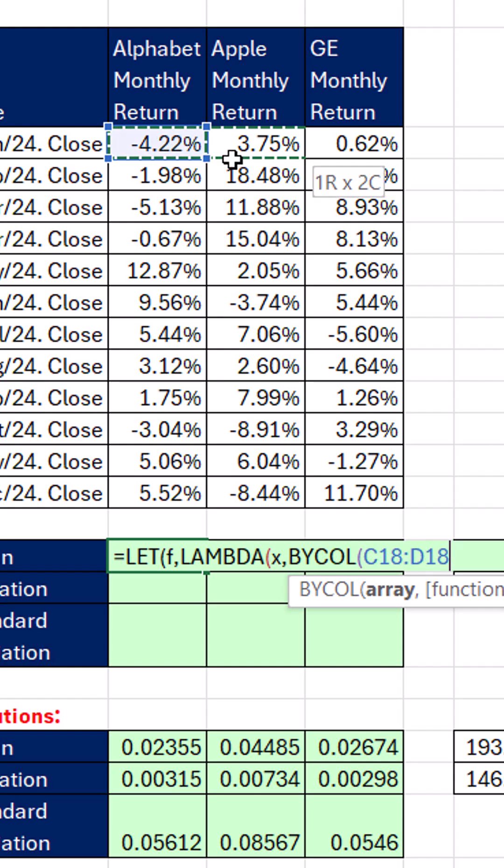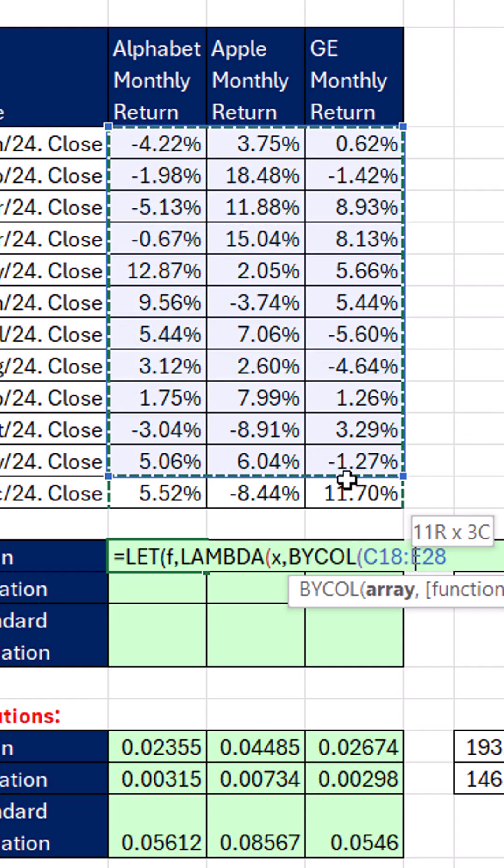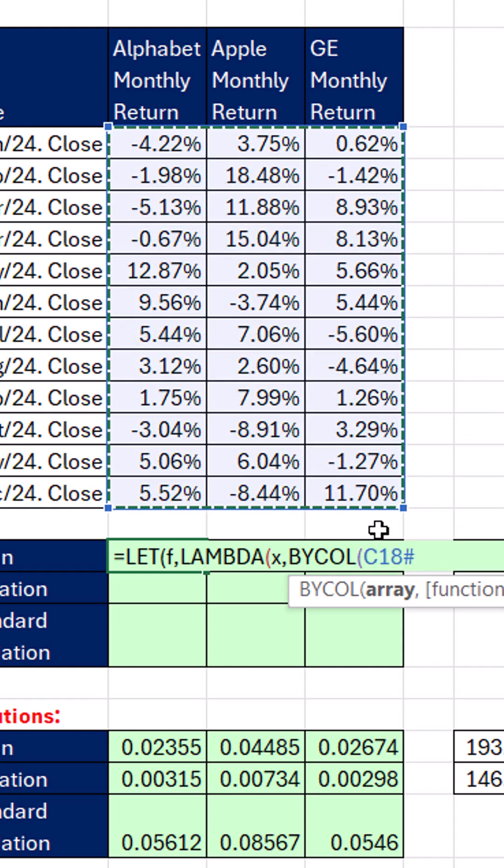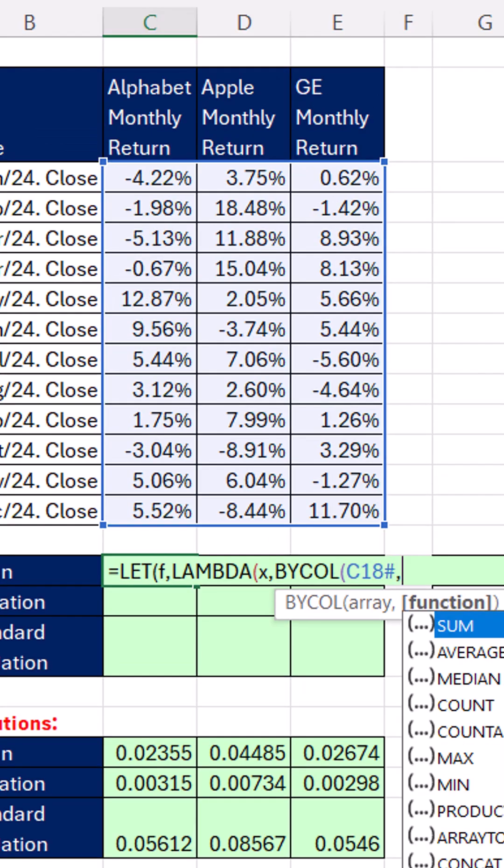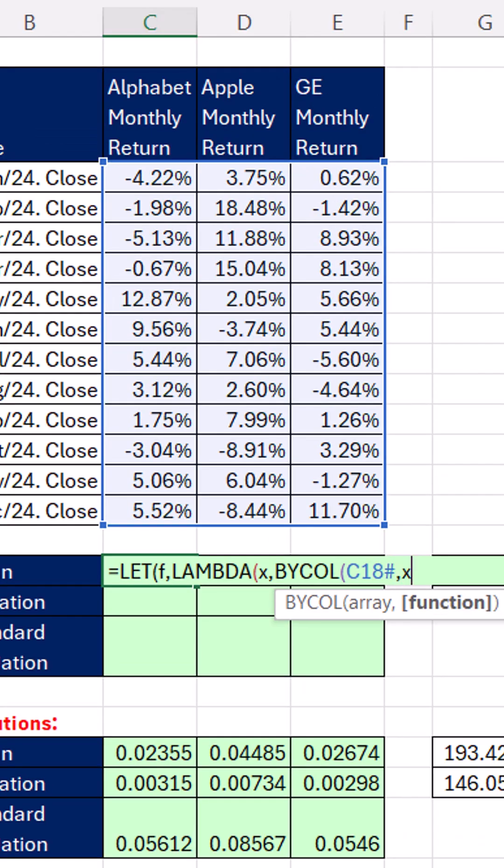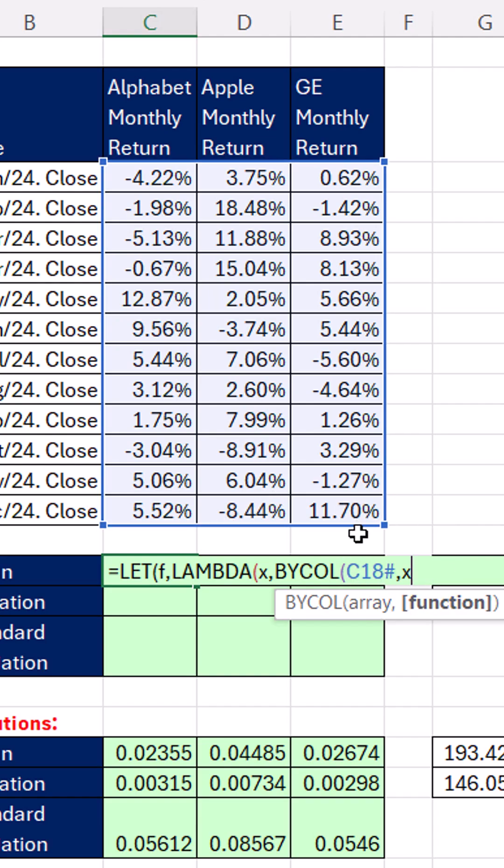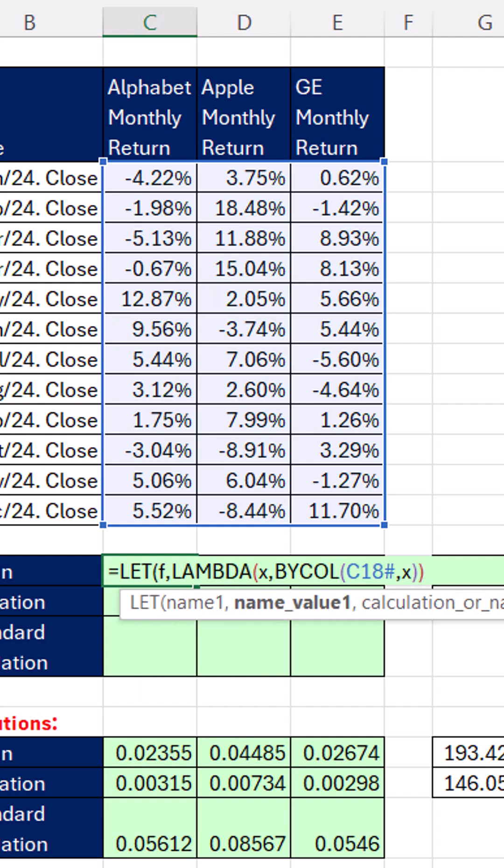And then we use by call. We're actually going to highlight right inside by call, the actual array. Comma. And then in function, we put x. That means because we defined it as a variable f, and then lambda defined x. Every time we use f, all we're going to have to do is put the function name in. Close. Close on lambda.